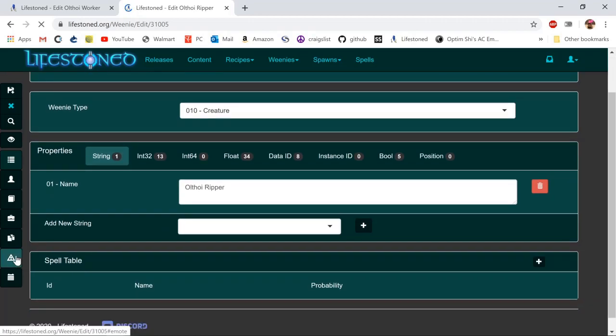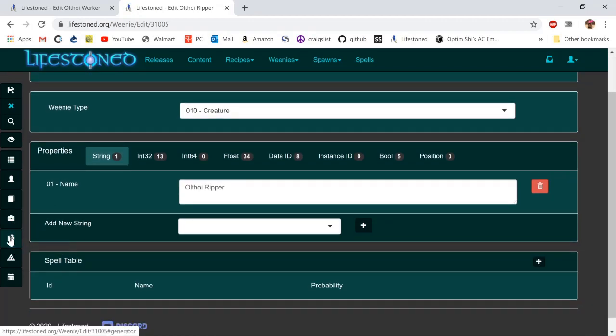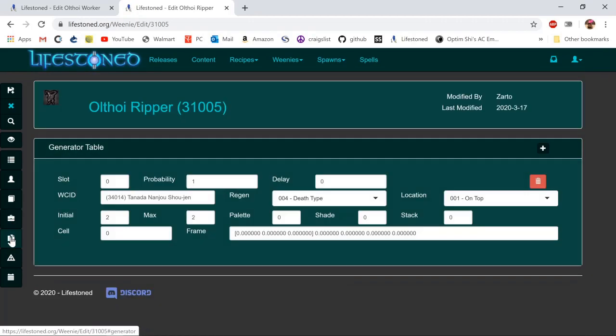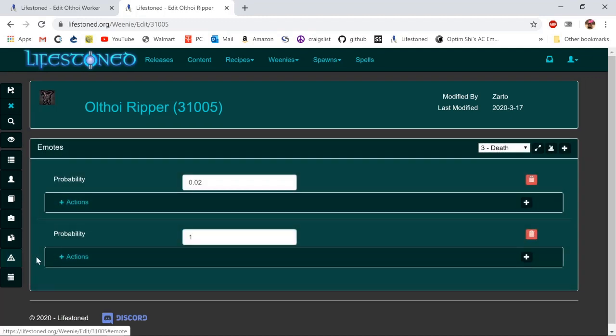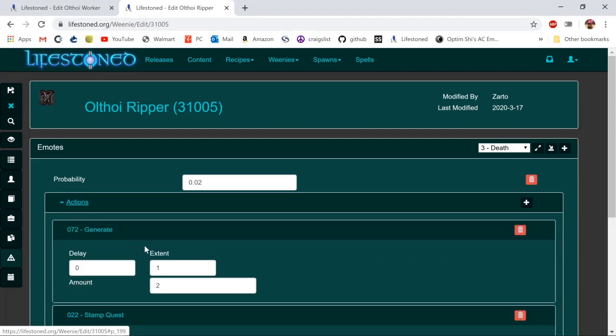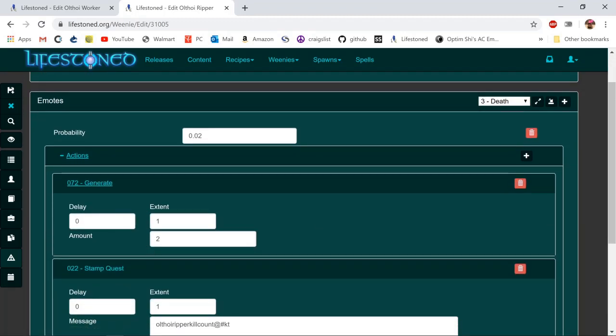Looking at this on the left hand side under generated items, you'll see that it spawns a Tenada Nanju Shuzhen, which is one of the ninjas, on death. Under the emotes you can see under action it has the generate emote.